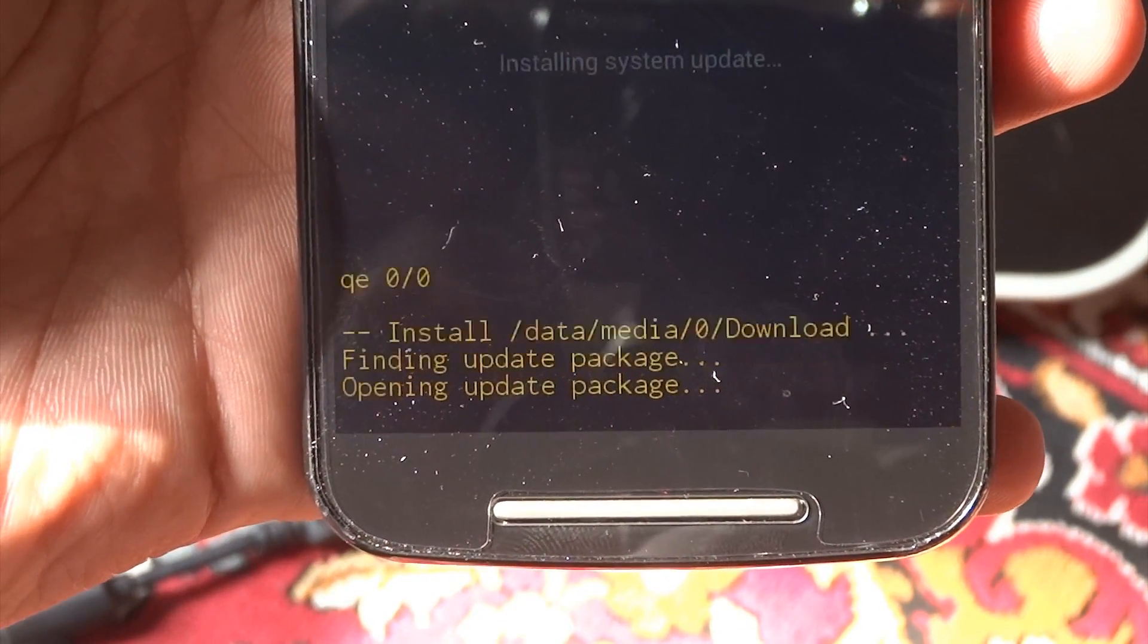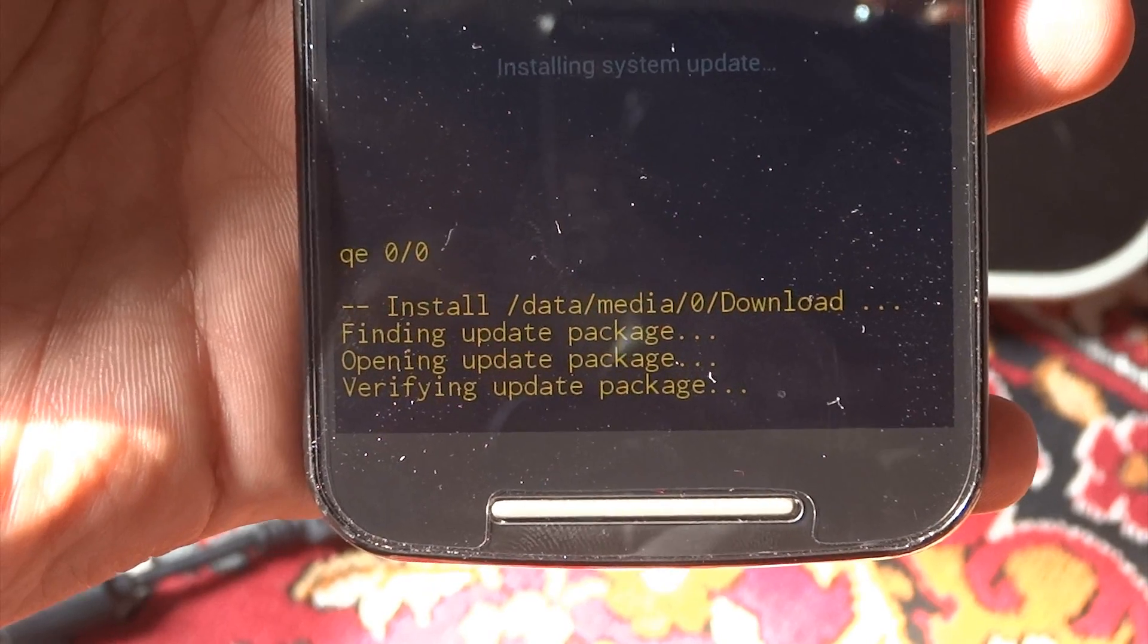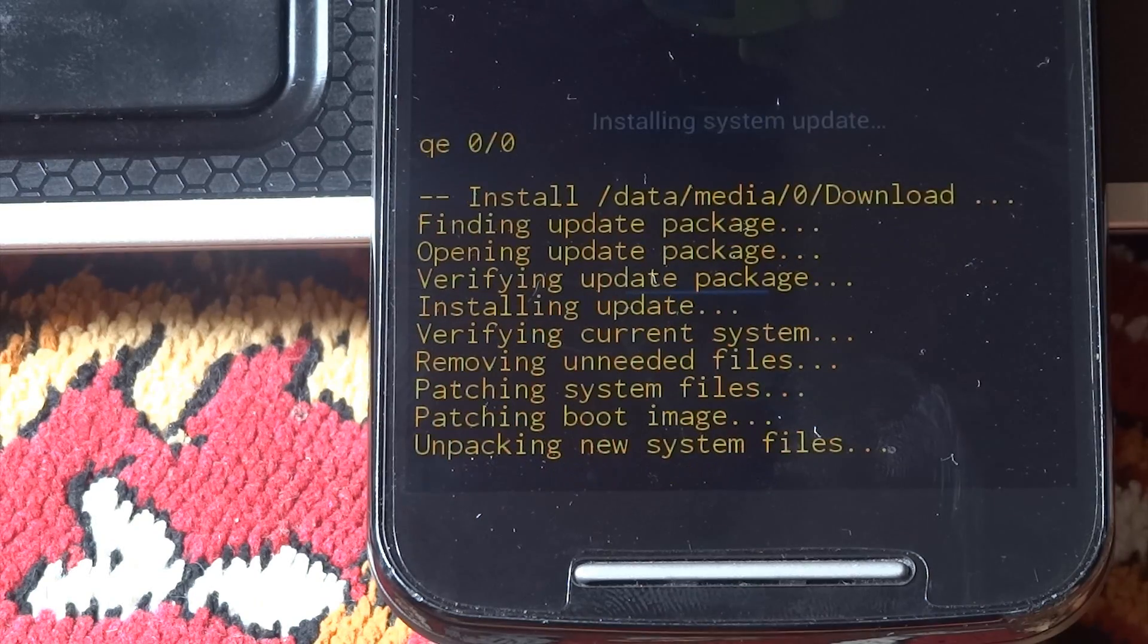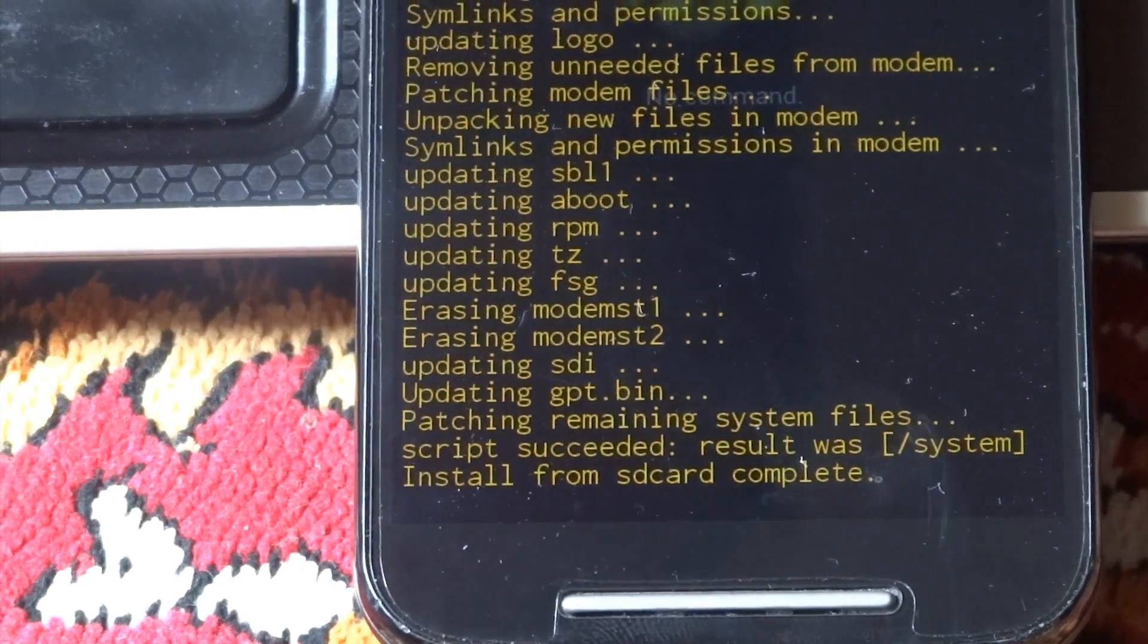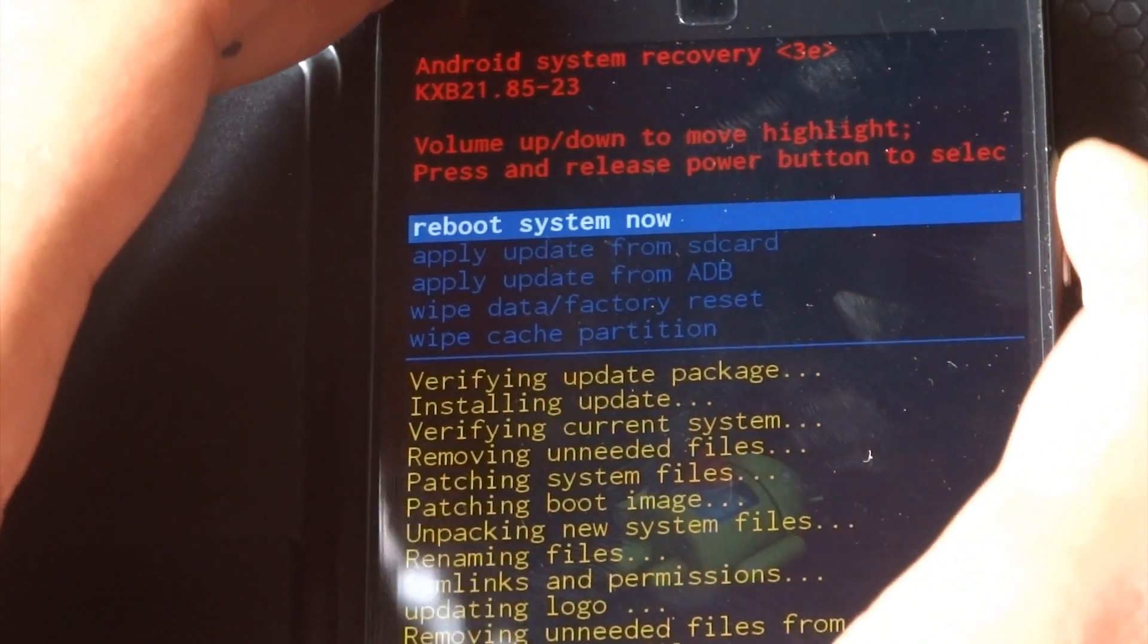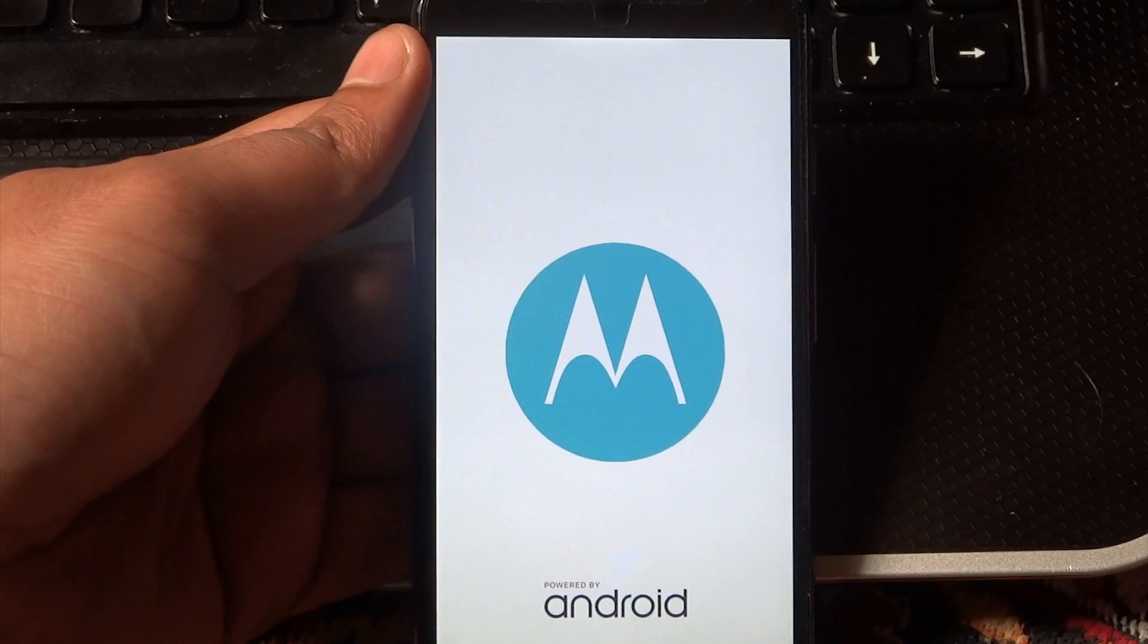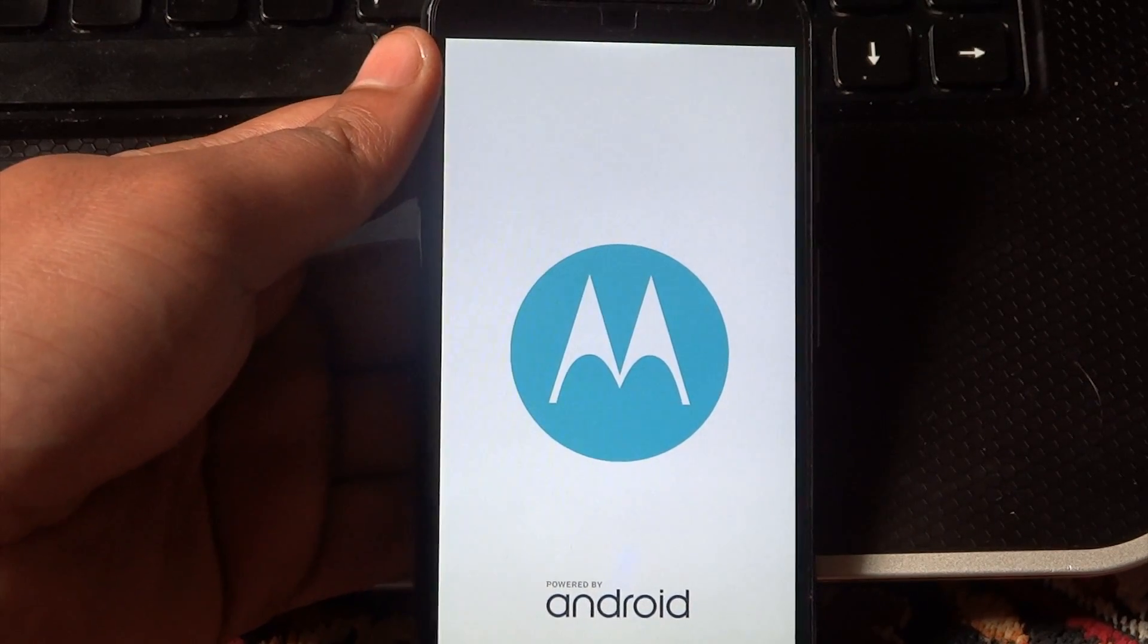Yeah, so install from SD card is complete. There is a reboot option. Just press the power button, and the phone will reboot. So now, this is the first boot of the Lollipop that we just installed.